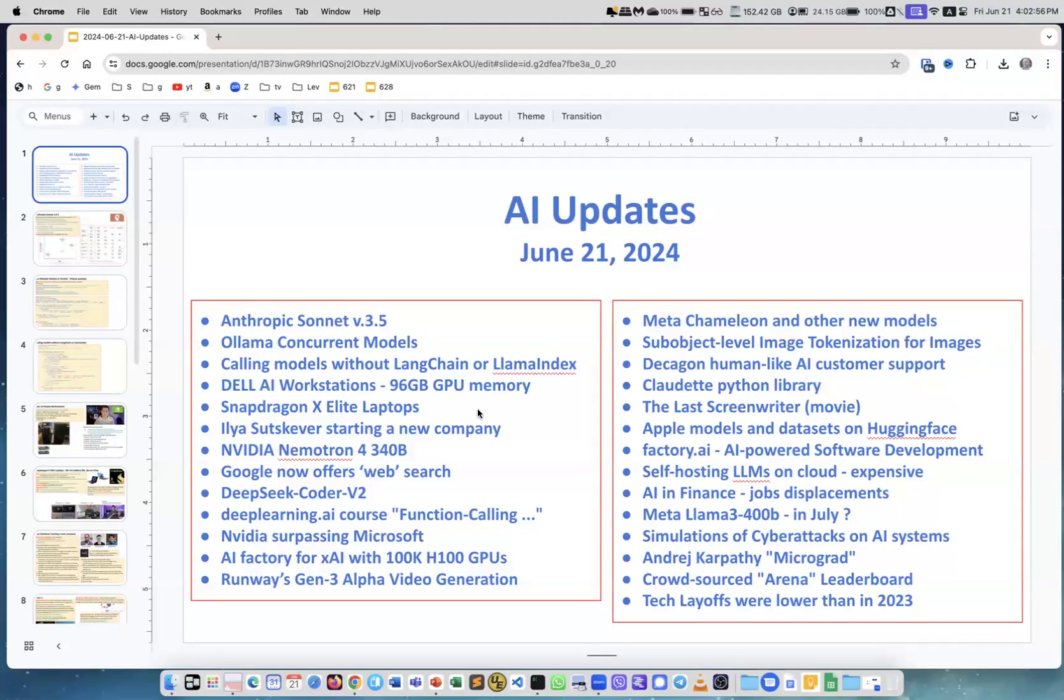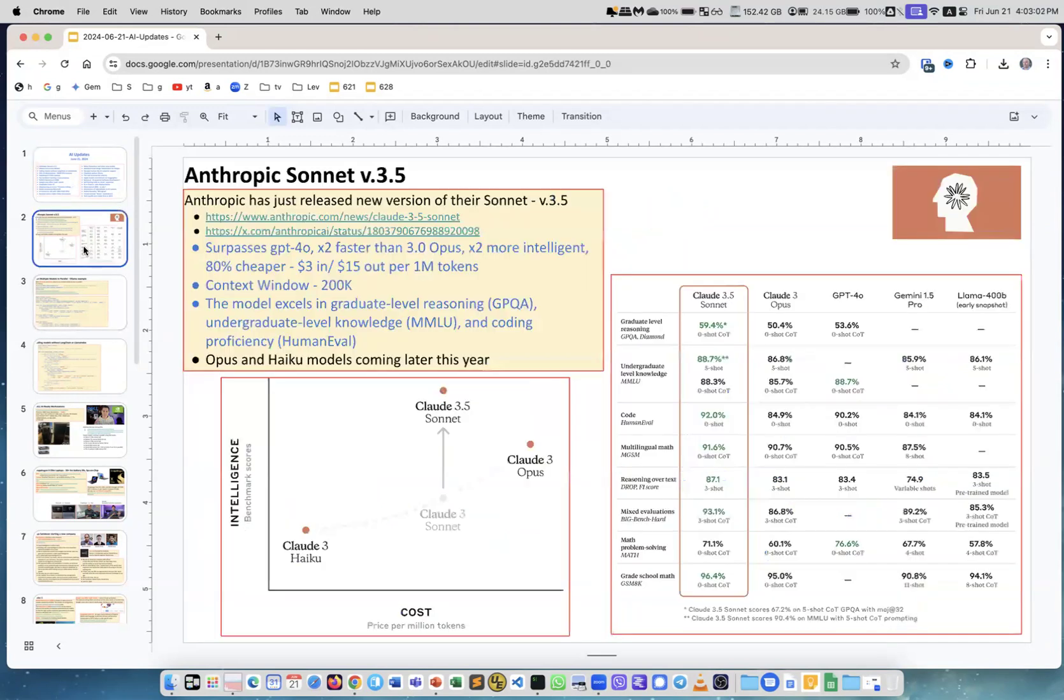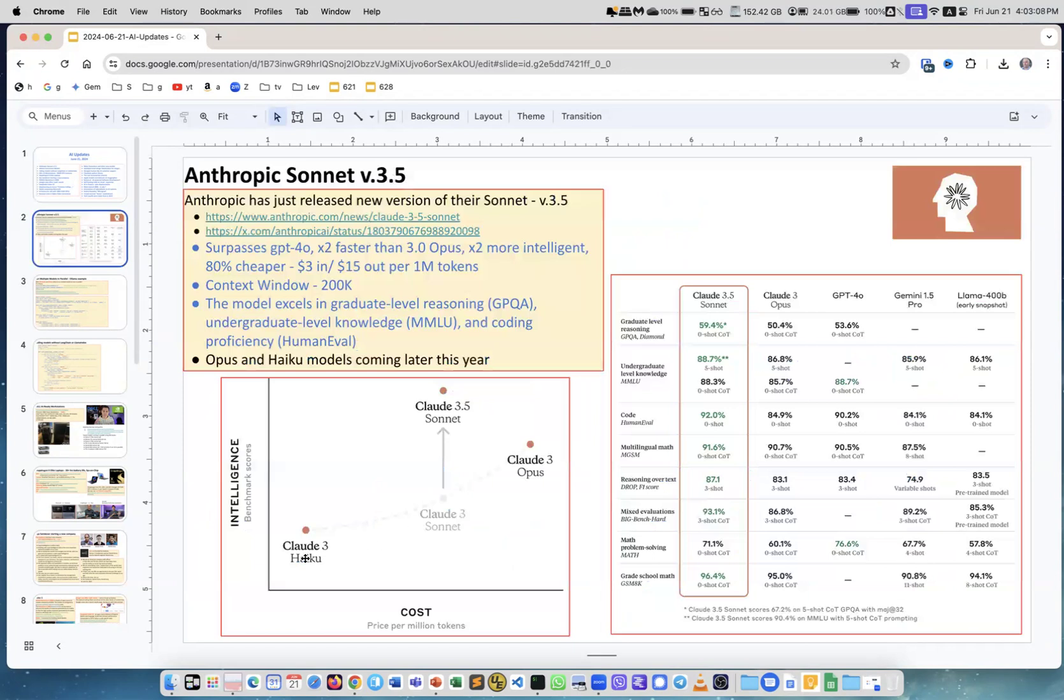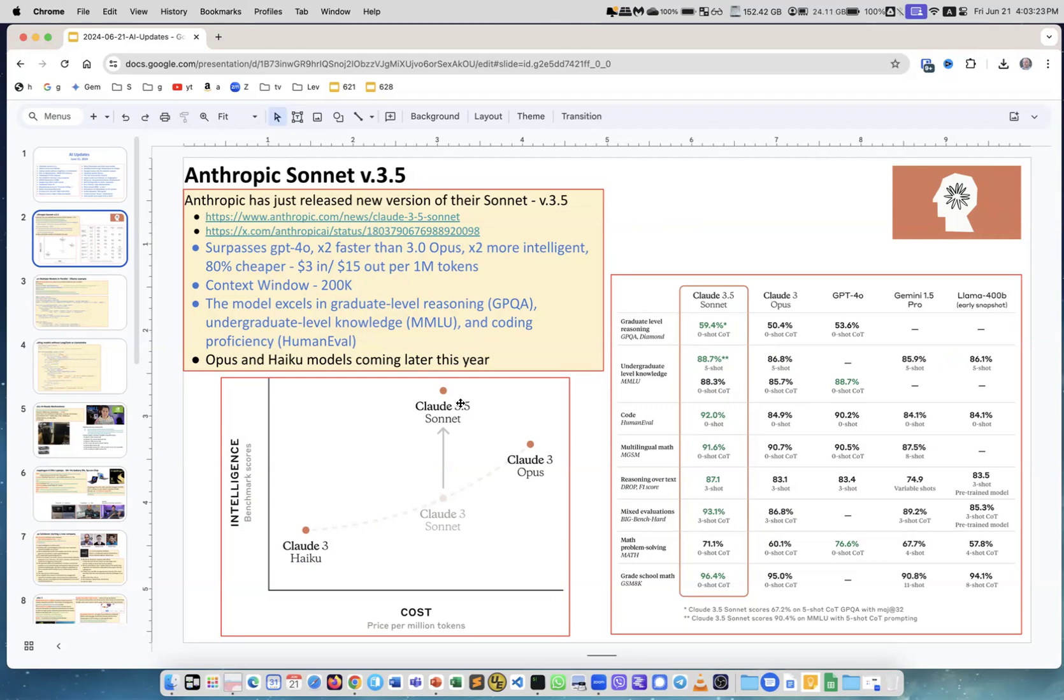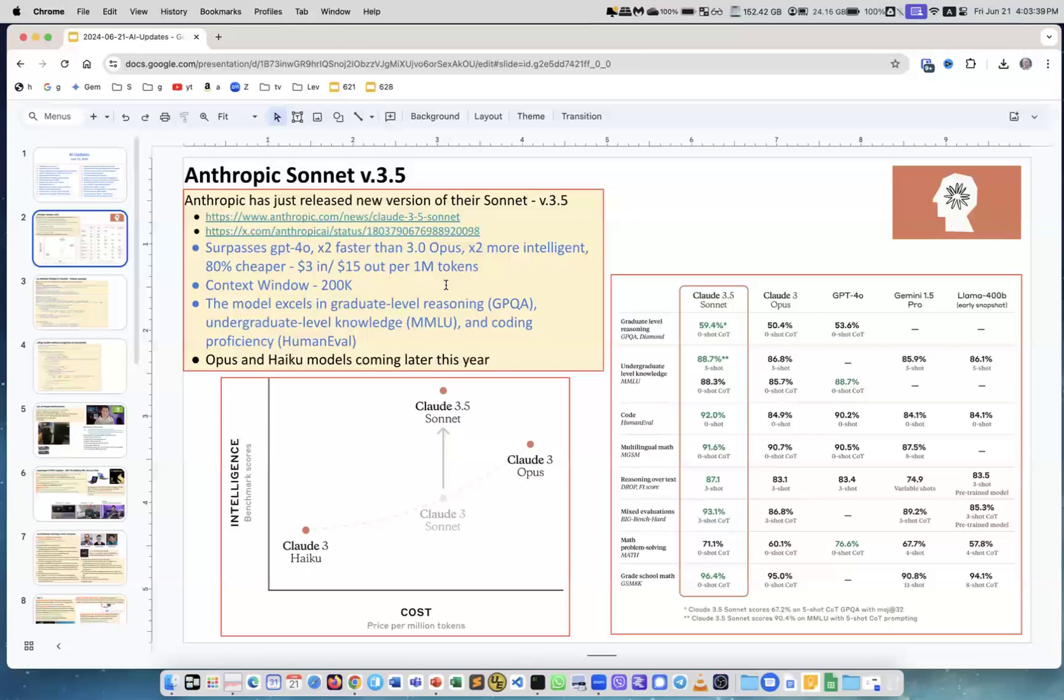AI updates on June 21. There's a lot of updates in the AI area, and I want to start with Anthropic Sonnet version 3.5. On this graph, you see Anthropic has Claude 3: Haiku is the smallest one, then Sonnet, and then Opus is the largest one. Now they released Sonnet new version 3.5, and they promised to release Opus and Haiku later this year. But what's interesting about Sonnet is it's a smaller model, not as big as Opus, but now it is faster, more intelligent, and much cheaper.